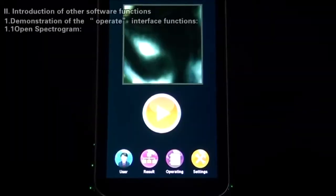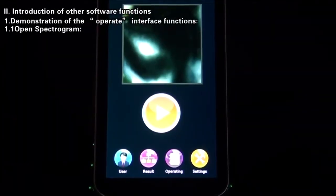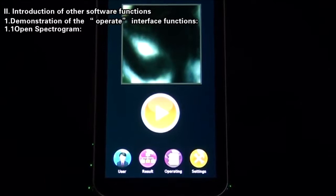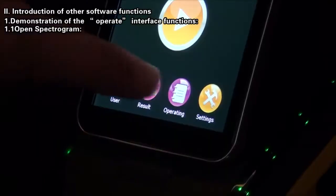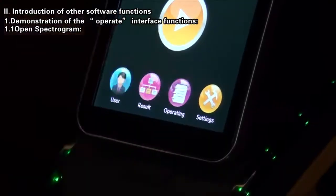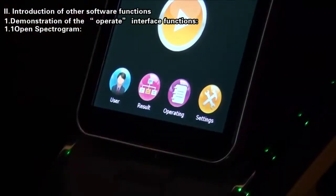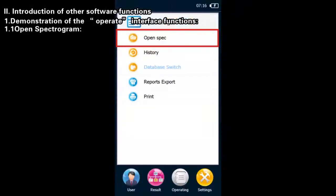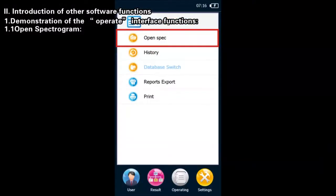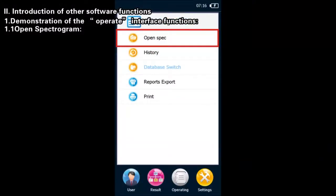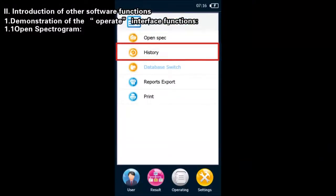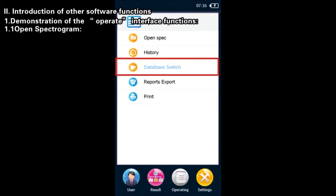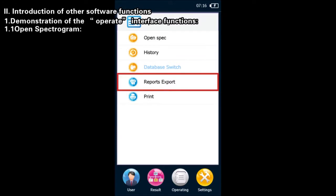Second, introduction of other software functions. Demonstration of the Operate Interface Functions: On the main interface, click the Operate button and you can see such options as Open Spectrogram, History, Database Switch Over, Report Export and Print.